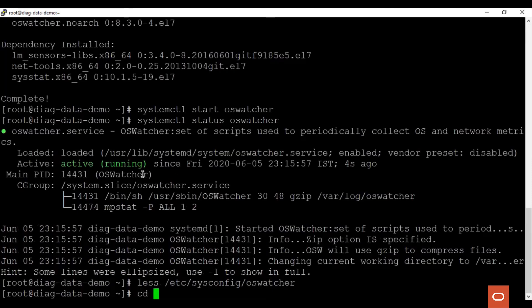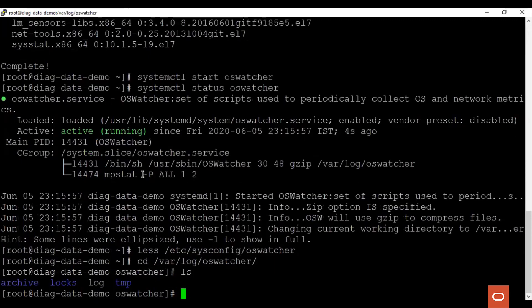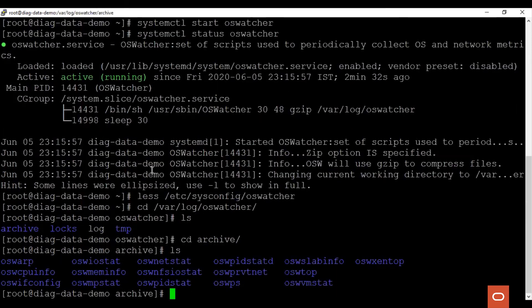Let's go to the archive log directory where the OS Watcher logs are stored. We see the archive directory. Here, we see that the various directories are created for the different kinds of statistic collections. When a performance related issue occurs, you can upload this archive data to Oracle Linux support for their troubleshooting.